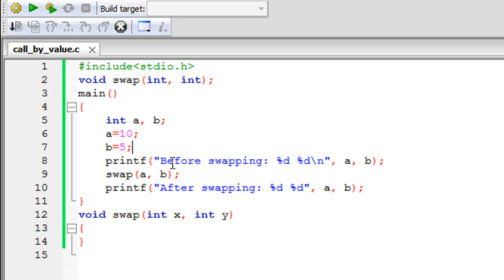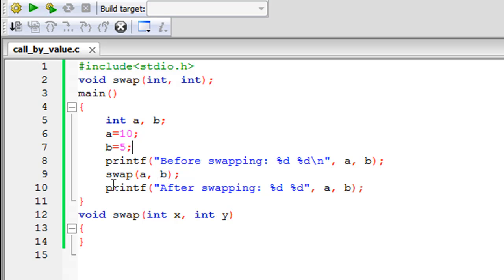The printf statement reads: before swapping, with the %d format specifier twice for printing two integers, and a newline escape sequence just before the closing double quotation mark, followed by variables a and b. Then on line nine I have called the swap function with a and b as arguments - both integers passed as arguments to the swap function. After the function has been invoked, on line ten I have another printf statement that's going to display the values of a and b after swap has finished its execution.